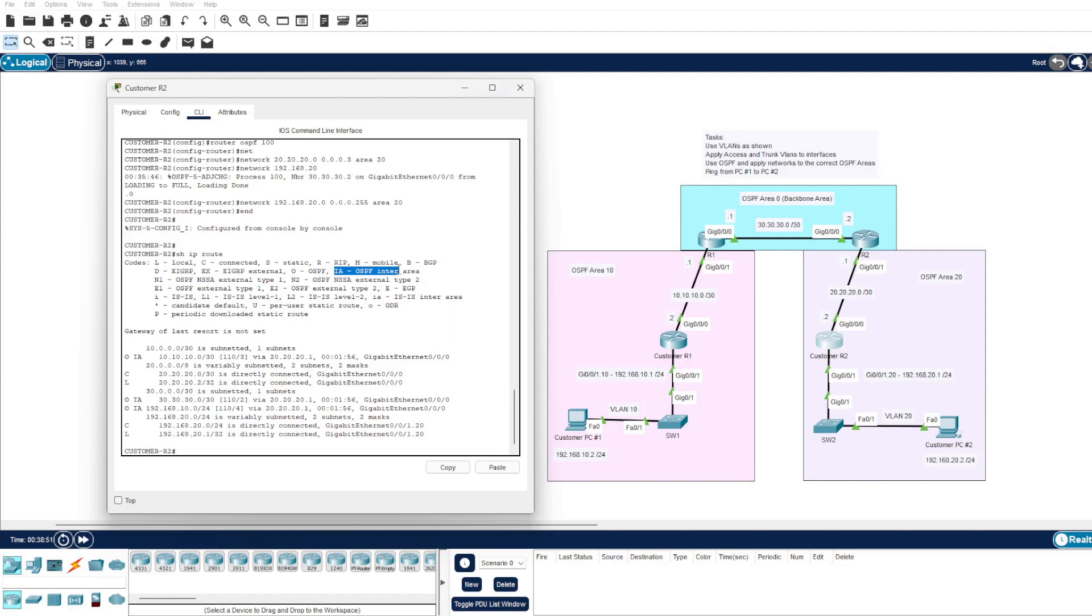And what this means is this network is not directly attached to the OSPF area of where the router sits. So we know this 10 network is in our backbone area 0, whereas this router resides in OSPF area 20, hence the inter-area tag.